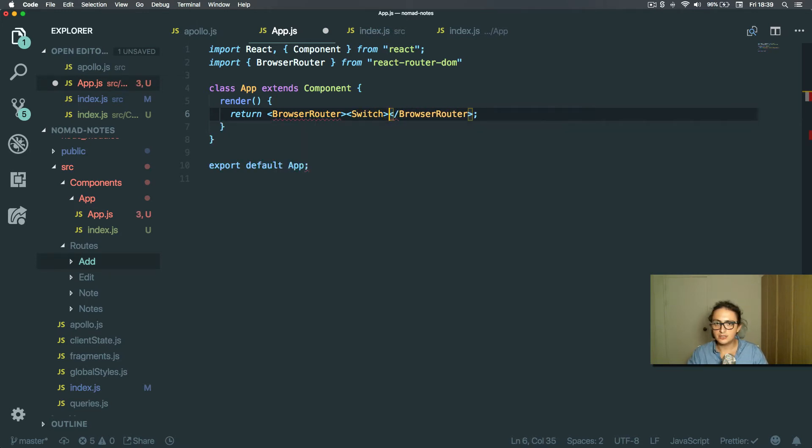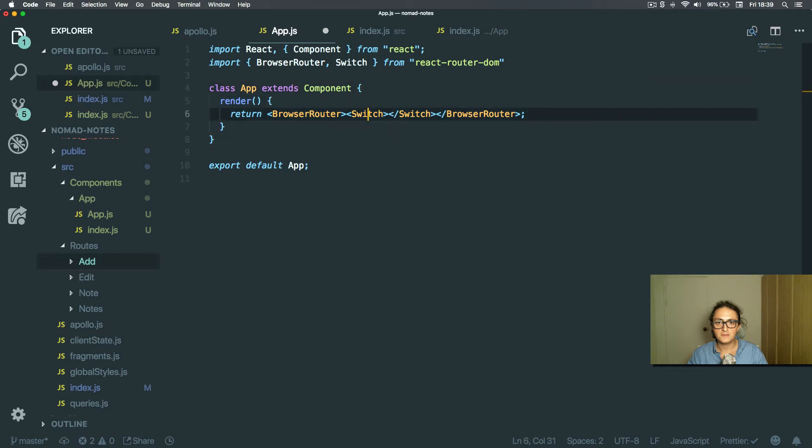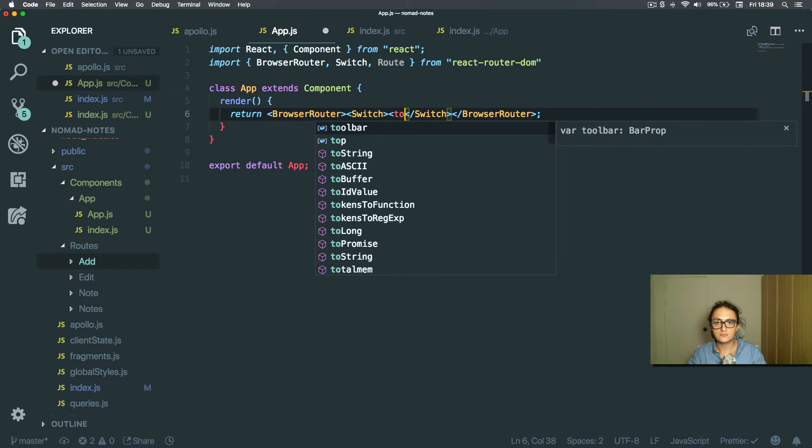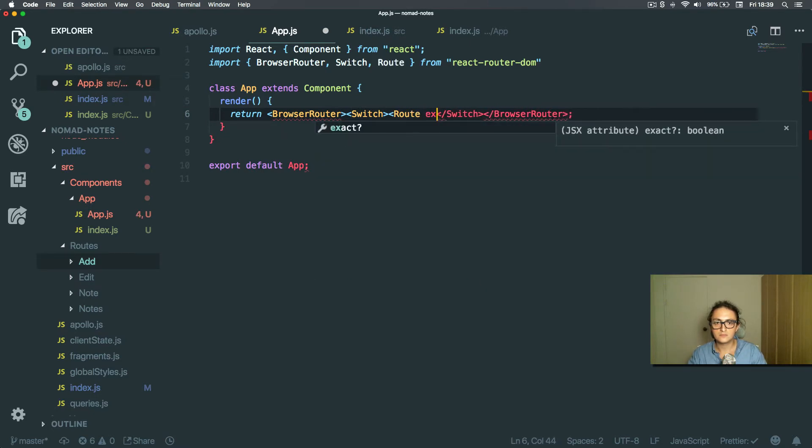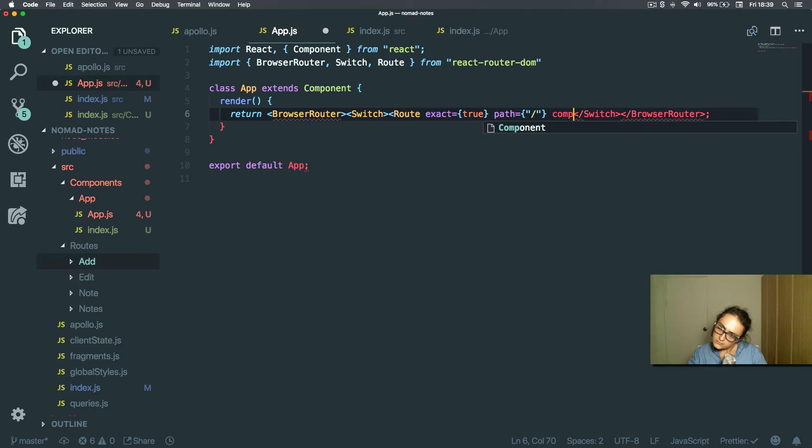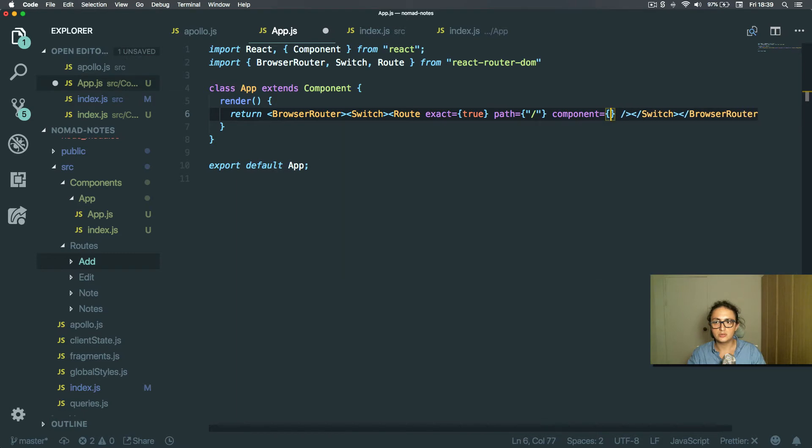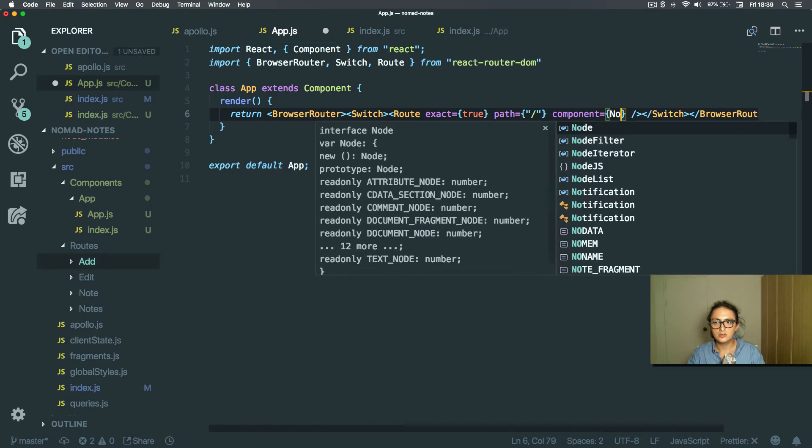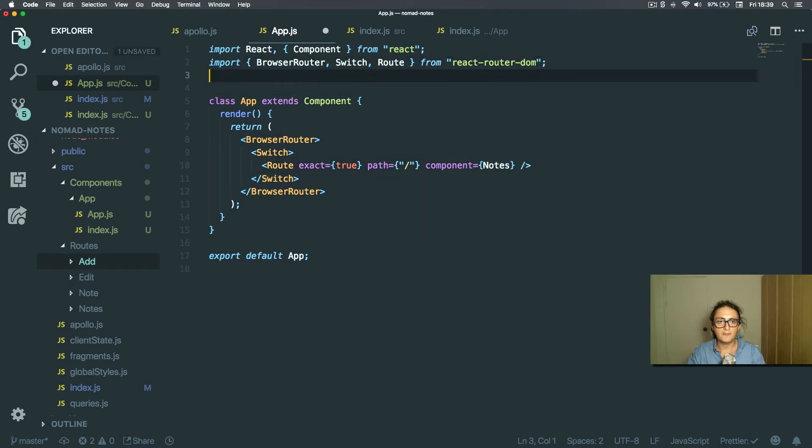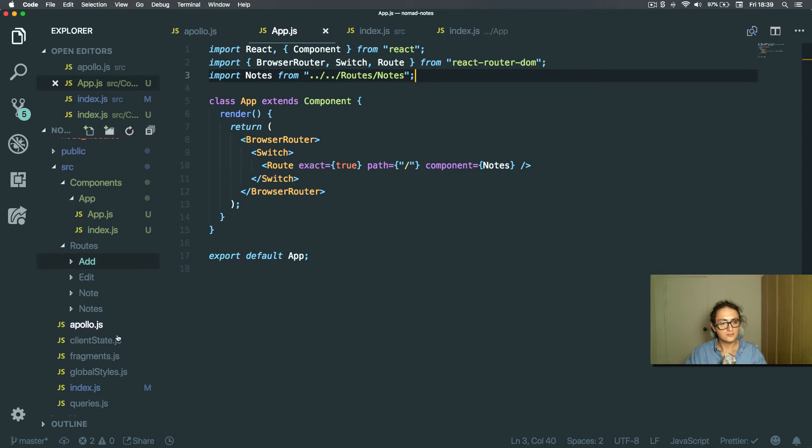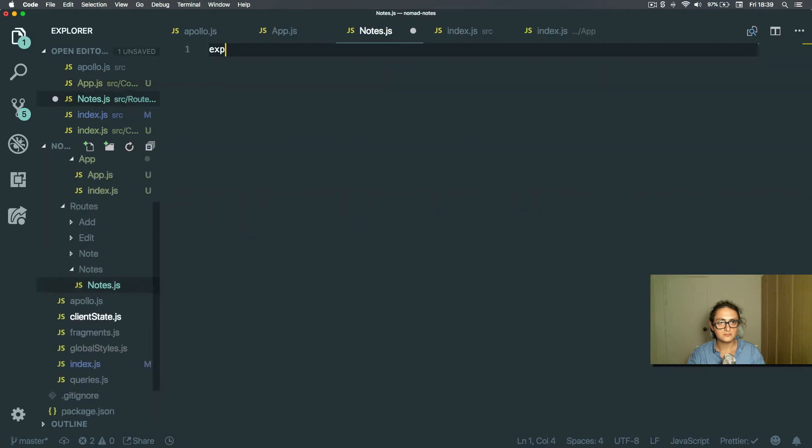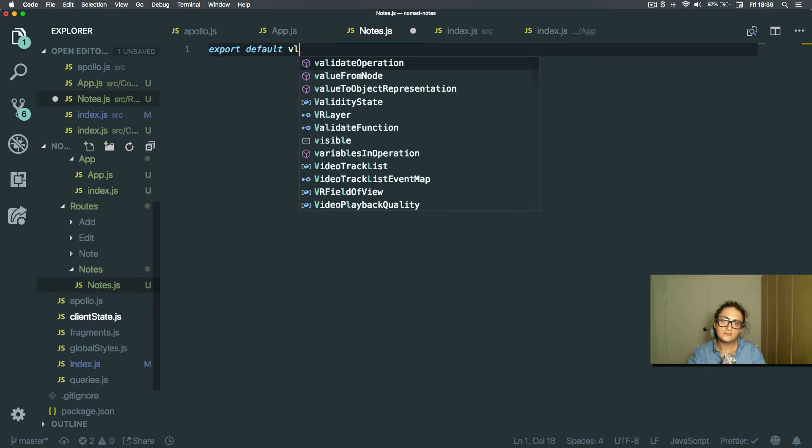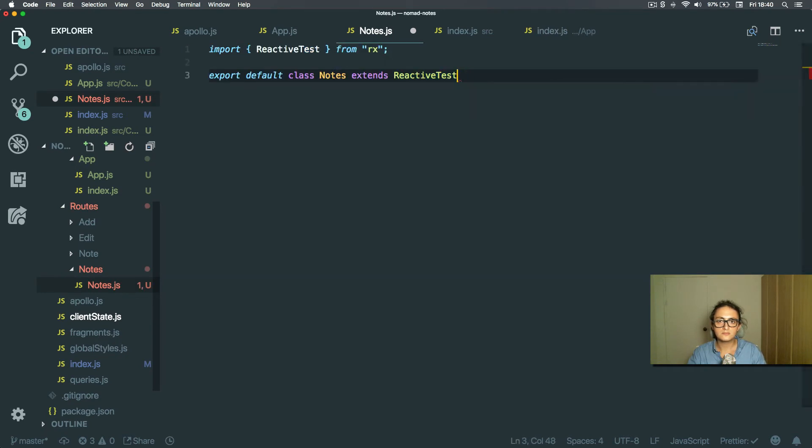Switch from React Router DOM. I'm going to import notes. All right.